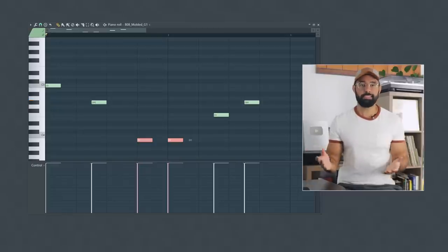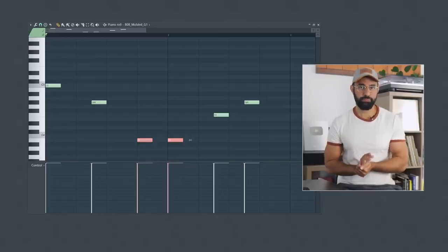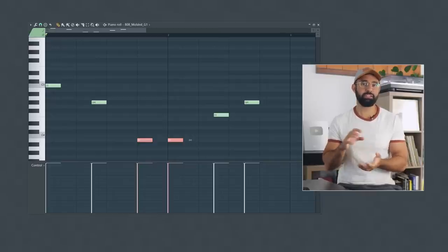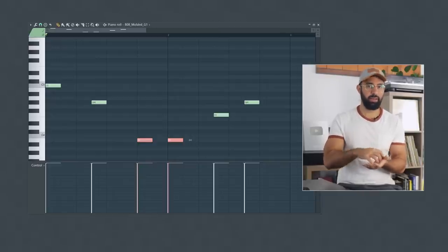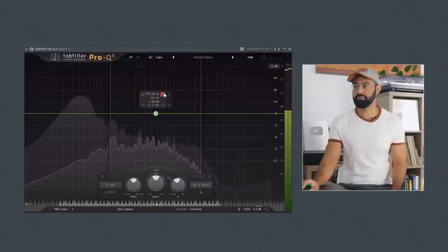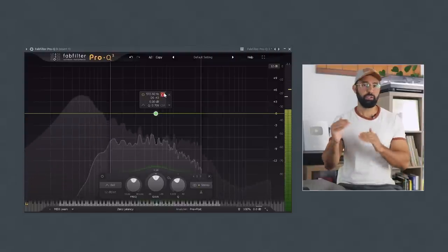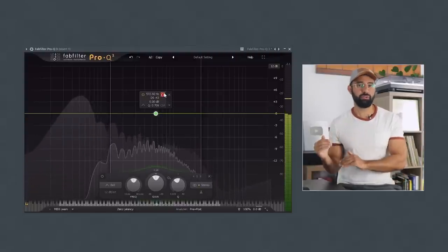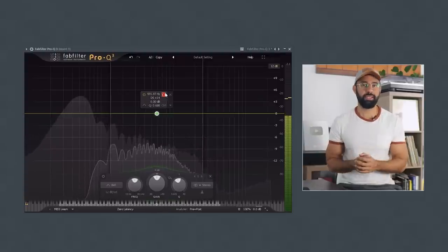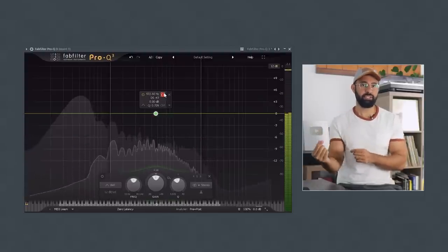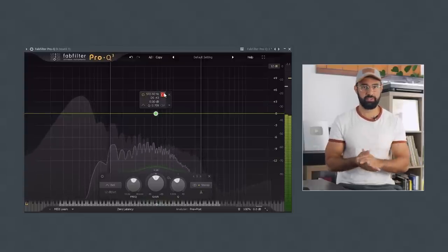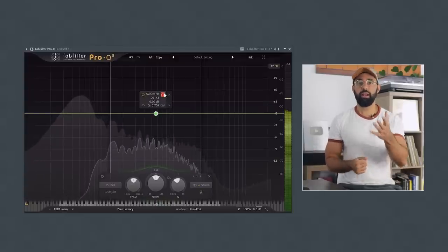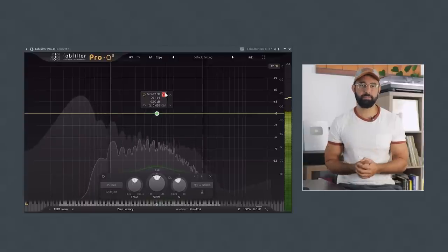The reason this happens is because of the 808's distortion. When using 808 samples, the distortion is already baked into the 808. So as you play different notes, ones that are far away from the original key, that distortion shifts into different frequency areas. This can be why your 808 starts to disappear at times.